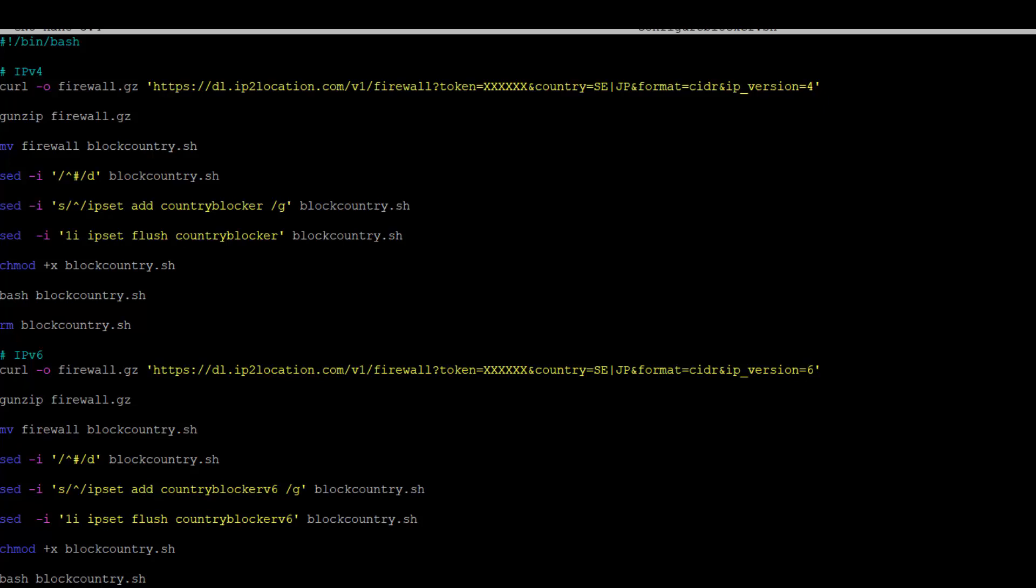This demonstration is to download the IP addresses for Sweden SE and Japan JP. You may modify the country parameter for any countries you wish to block.